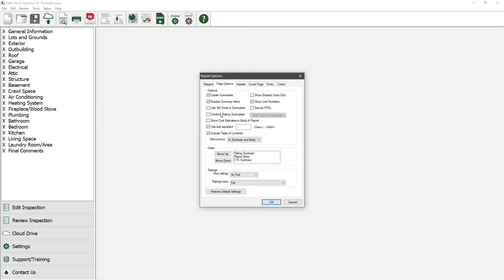After that, we have Use Standard Fonts in Summaries. The way it works by default is that whatever font you use for each note that you type in is the same font that will appear in the summary. If you would like your summary to use the same font throughout, then you should check this box.